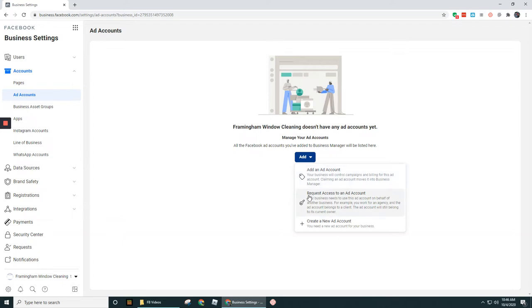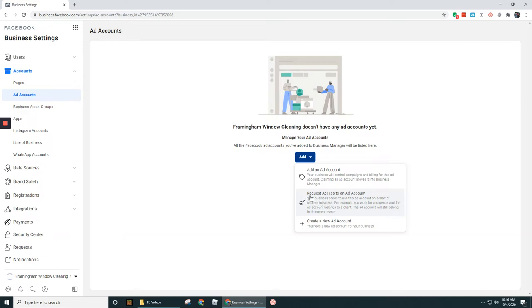But if I don't have some sort of relationship already with that ad account, maybe it's a new client that I just won, I would need to request access to their ad account through this option right here. In a separate video, we will walk through that process of how to request access to someone else's ad account.